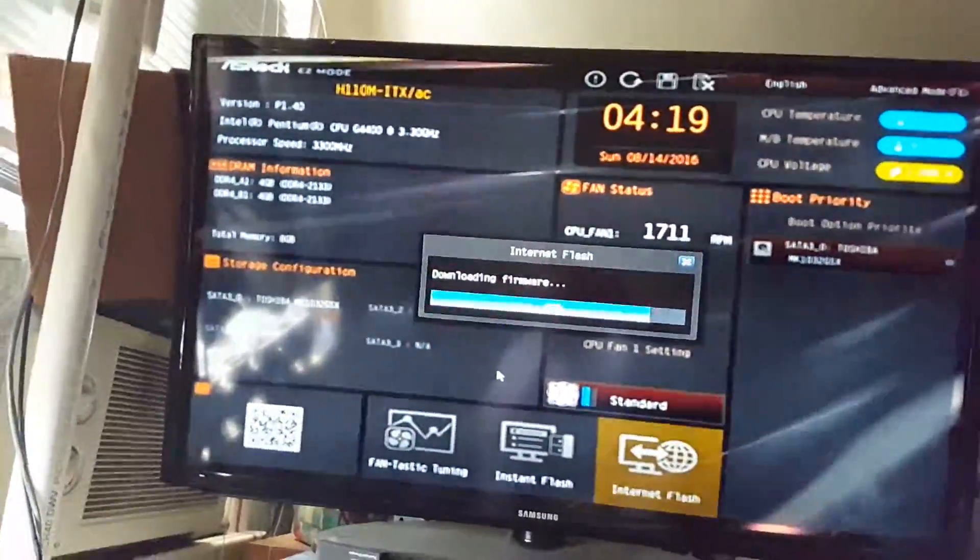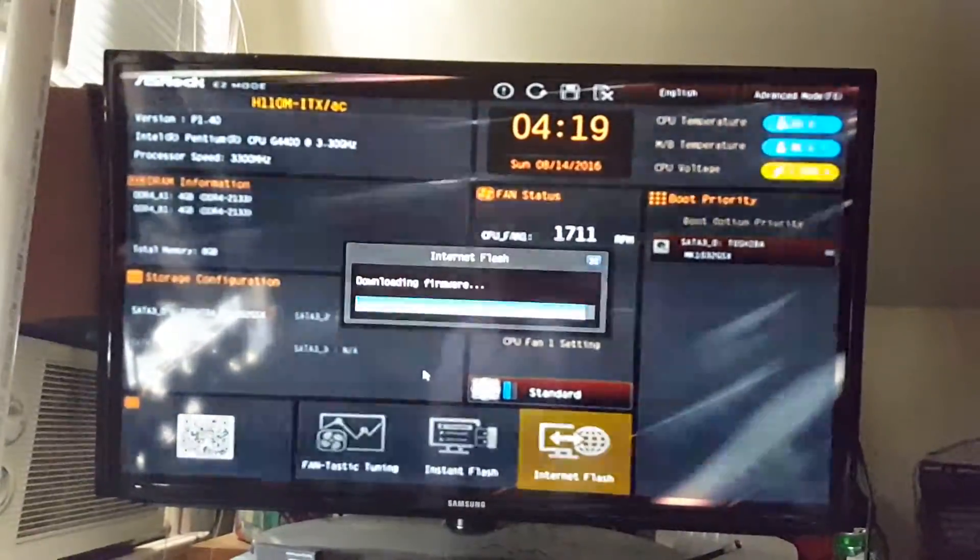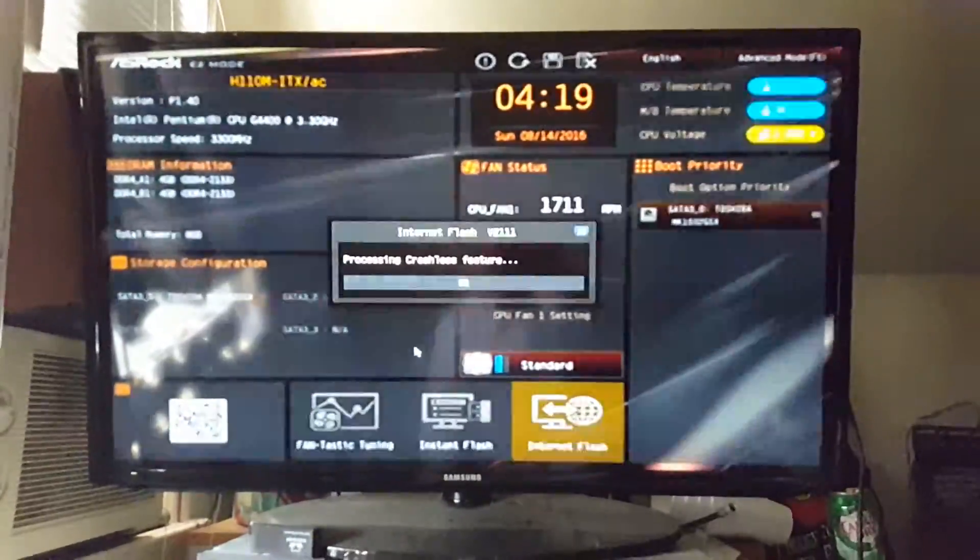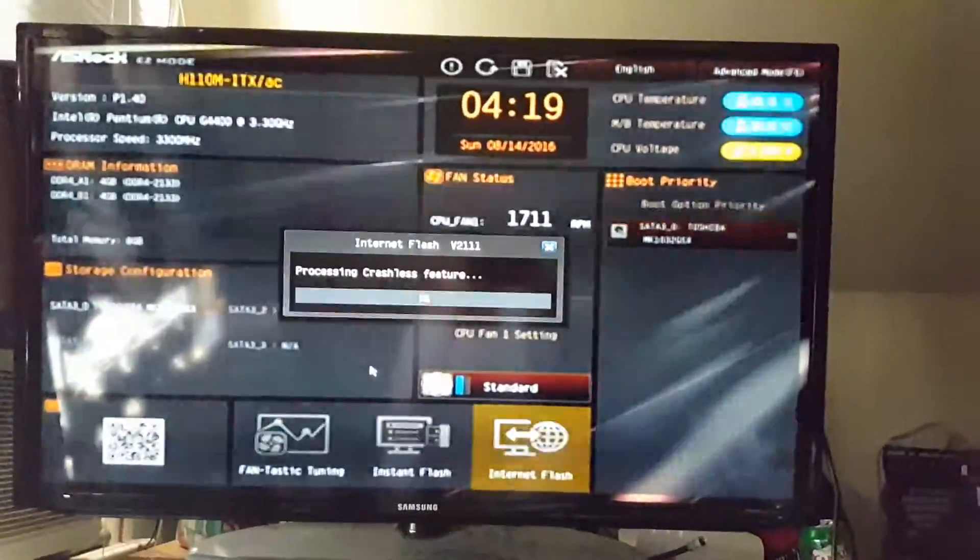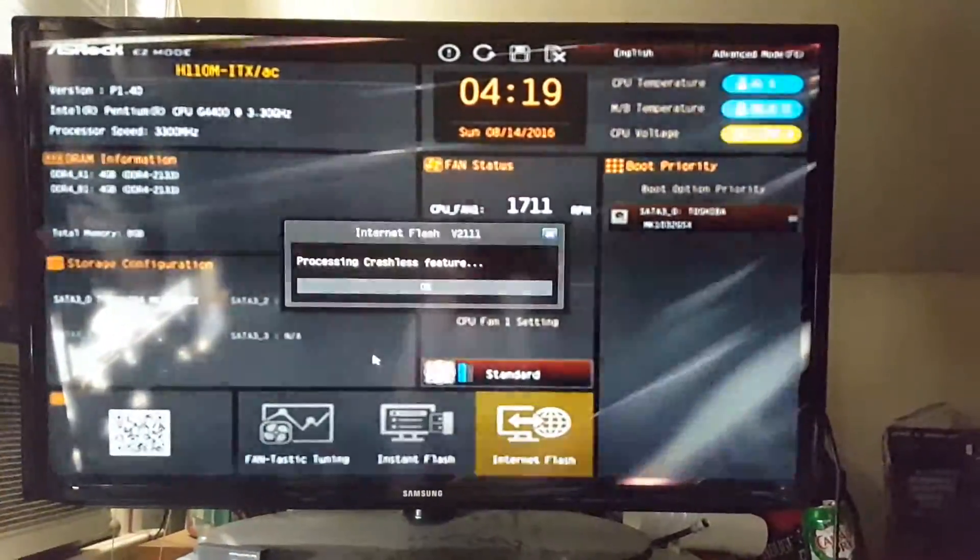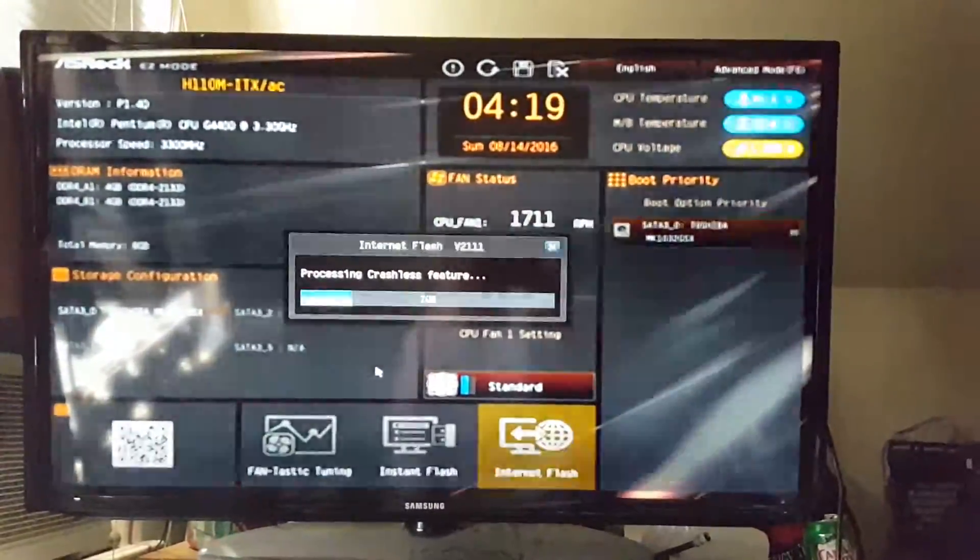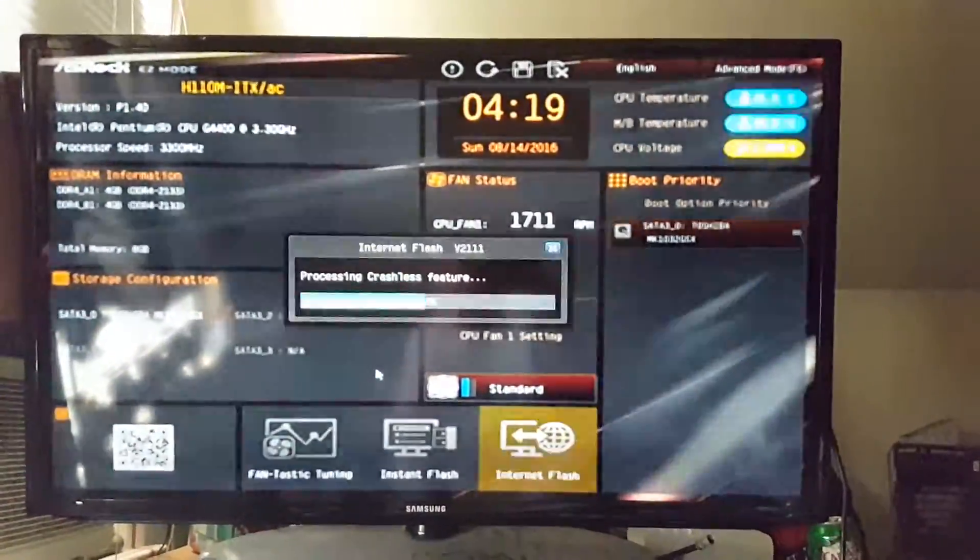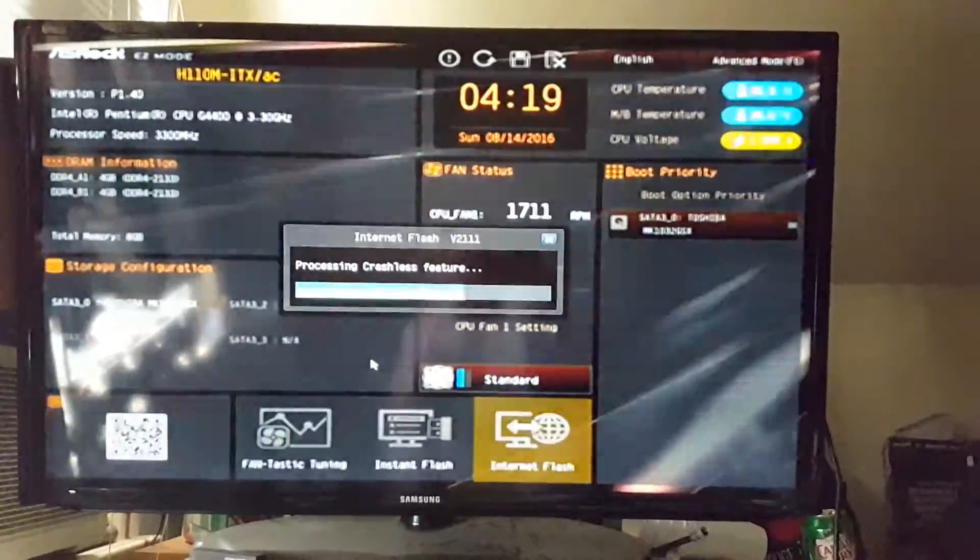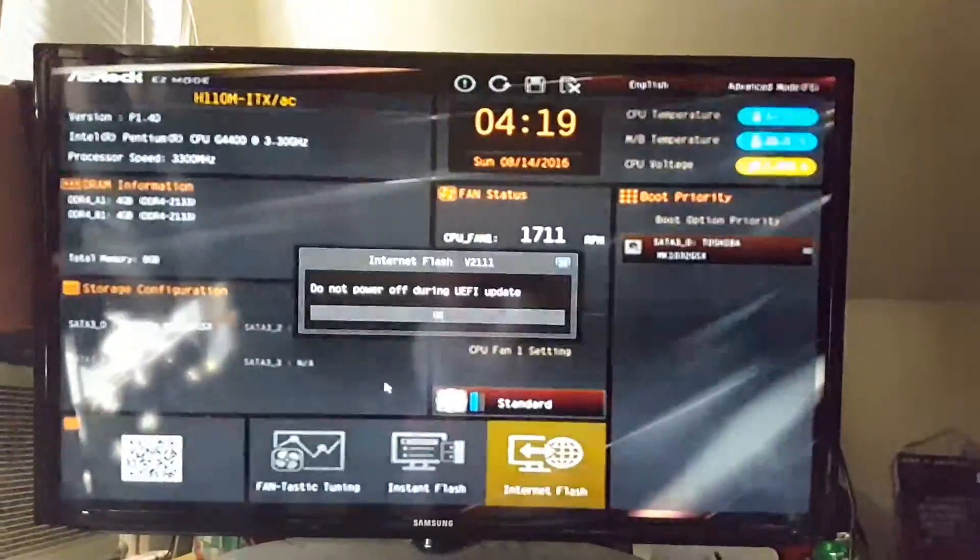I just started updating the BIOS on the H110M-ATX/ATACM. The TV's flickering because the video is recording at 60 frames per second and so is the TV, so they're not matching 100%. This is pretty cool - I like that it connects right to the net from the BIOS and downloads the update.